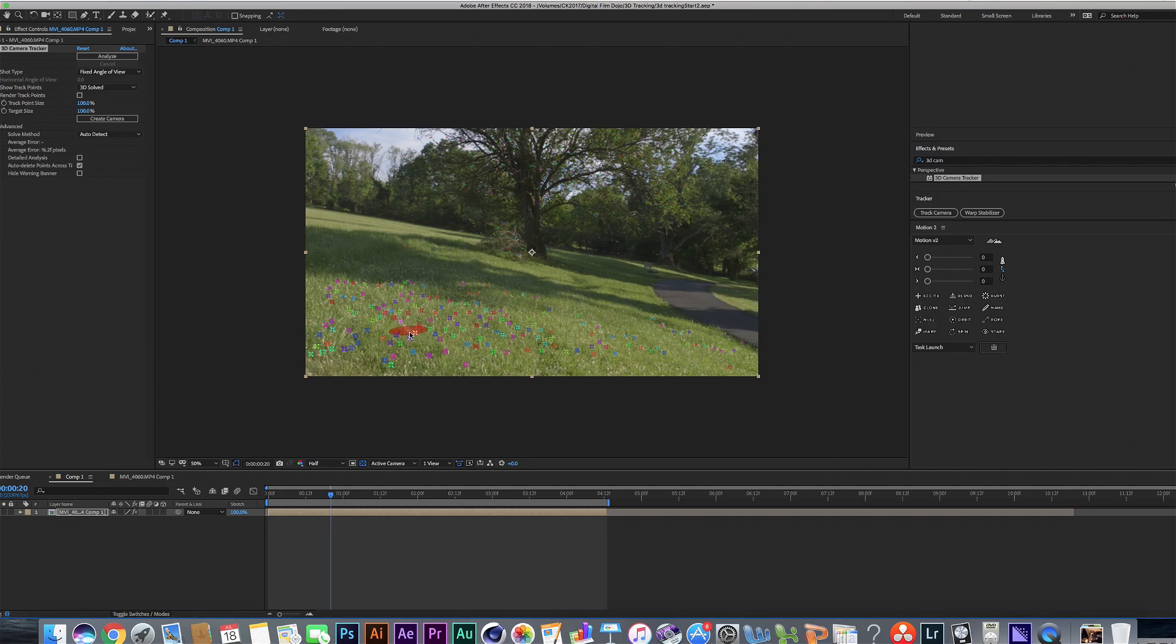But what we really want to do, let's undo that. What we really want to do is we want to pick out the spot where our 3D object is going to be in the shot. We're going to want to make a plane or a null object where that's going to be to find those points of references for our position.